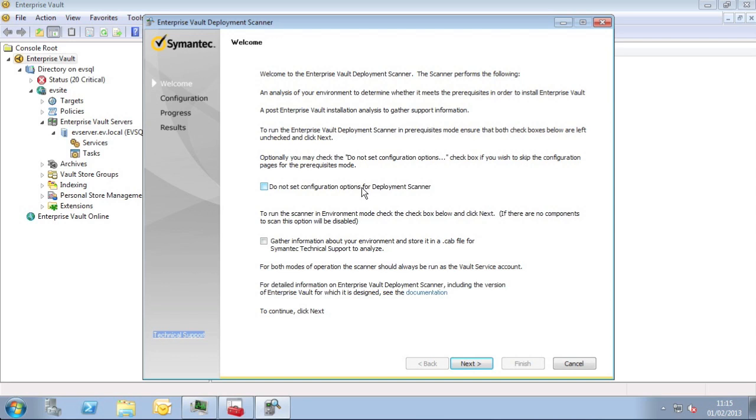The second checkbox is whether you want to create a cab file to send to Symantec support. I'll leave these two boxes unchecked and move on in the wizard.